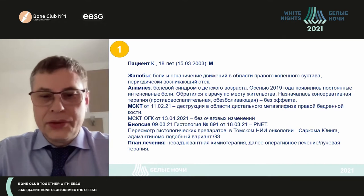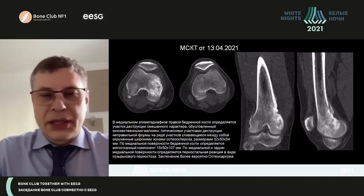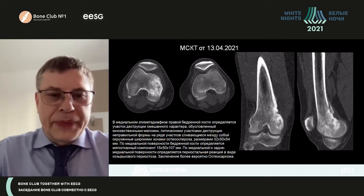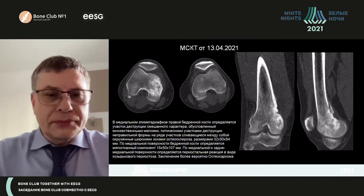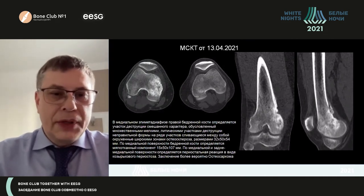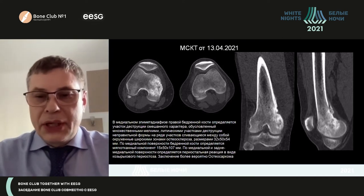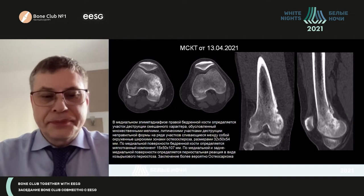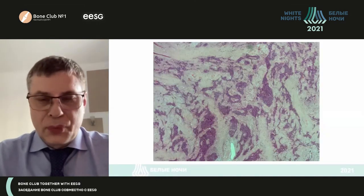According to the morphological variant, they started neoadjuvant chemotherapy. On MSCT imaging performed in April 2021, in the medial metadiaphysis of the right femoral bone, we can see a wide zone of mixed destruction — lytic areas which are small and surrounded with sclerotic areas, chaotic, without any clearly delineated borders. Medially and in the posterior contour there is a soft tissue component and a periosteal reaction. Initially, this was considered osteosarcoma.